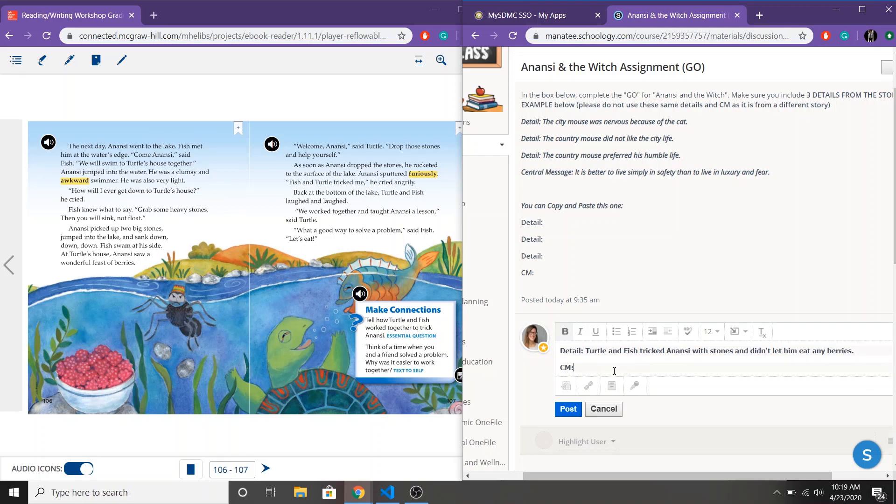So I can come up with two. So here I've got Turtle. So Turtle I've got a central message for Turtle and I can come up with a central message for Anansi.